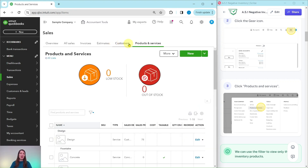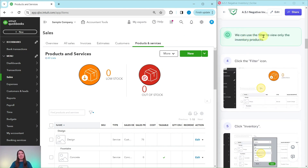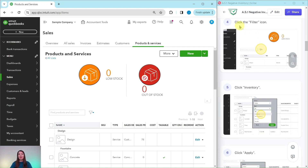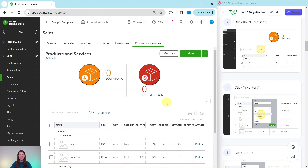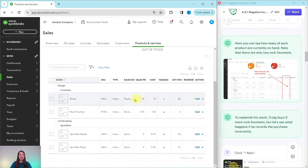There are other ways to get here — you could hover over Sales and click on it. In QBO there are lots of different ways to get to the same place. We can use the filter to view only the inventory products, so click on the filter icon and then in the type field select inventory, then click the green Apply button. The resulting list now shows only the four inventory items and how much of each product is currently on hand. You'll notice that the rock fountain shows two currently in inventory.